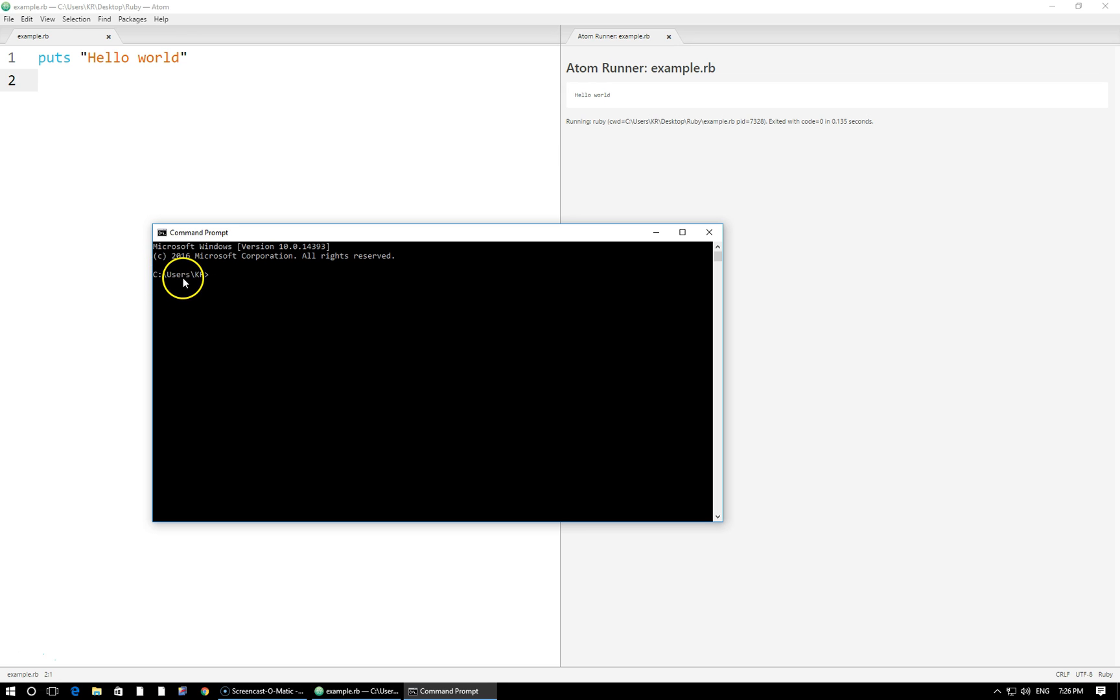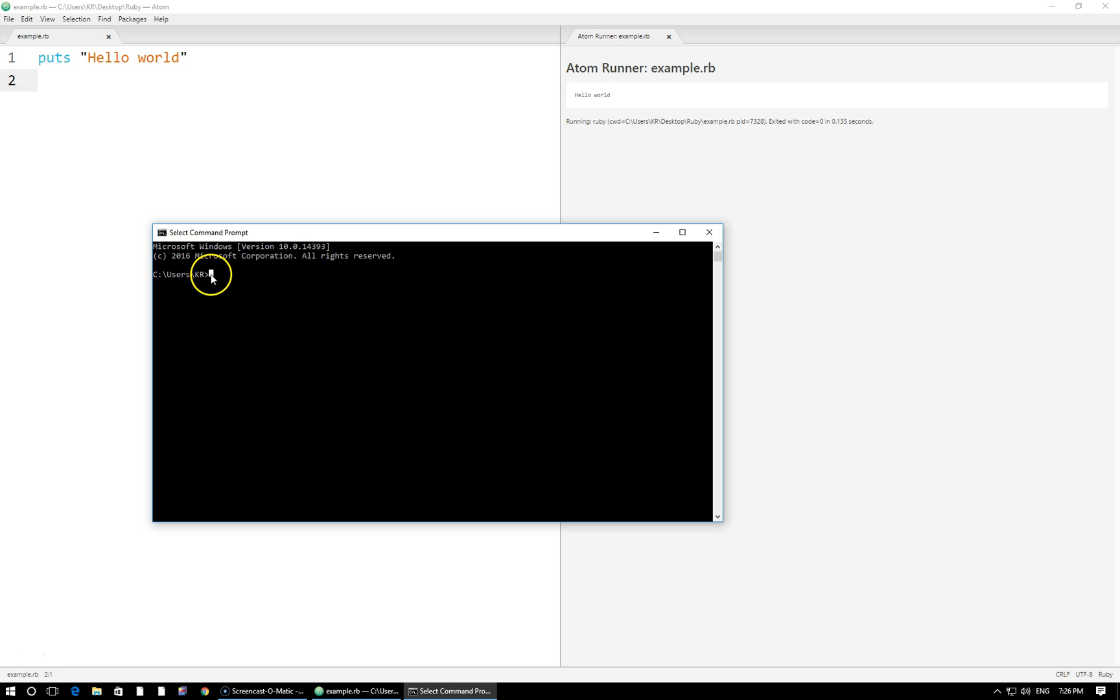We can see it written out right here. I'm in users slash kr, that's my user. Yours obviously may be a little bit different. If you want to see what directory you're currently in, you can also simply type the letters cd and that's going to show you the directory right here below. So we are in this directory.